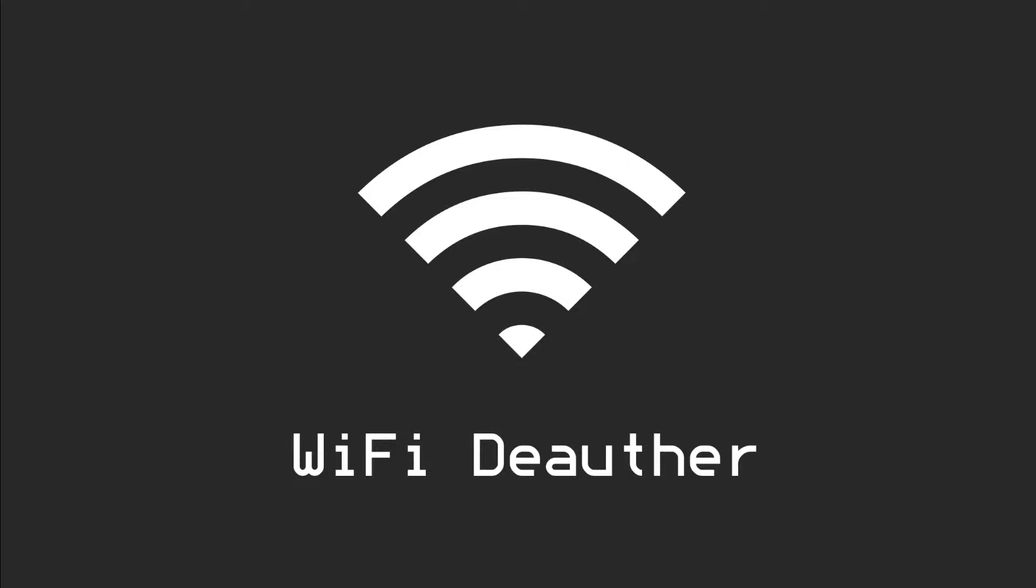WiFi Deauther is a device that sends deauthentication packets to a selected network. This will prevent new connections to the network and also prevent traffic to those devices already connected. This tool can also enable you to do some other cool things like creating and spamming SSIDs.